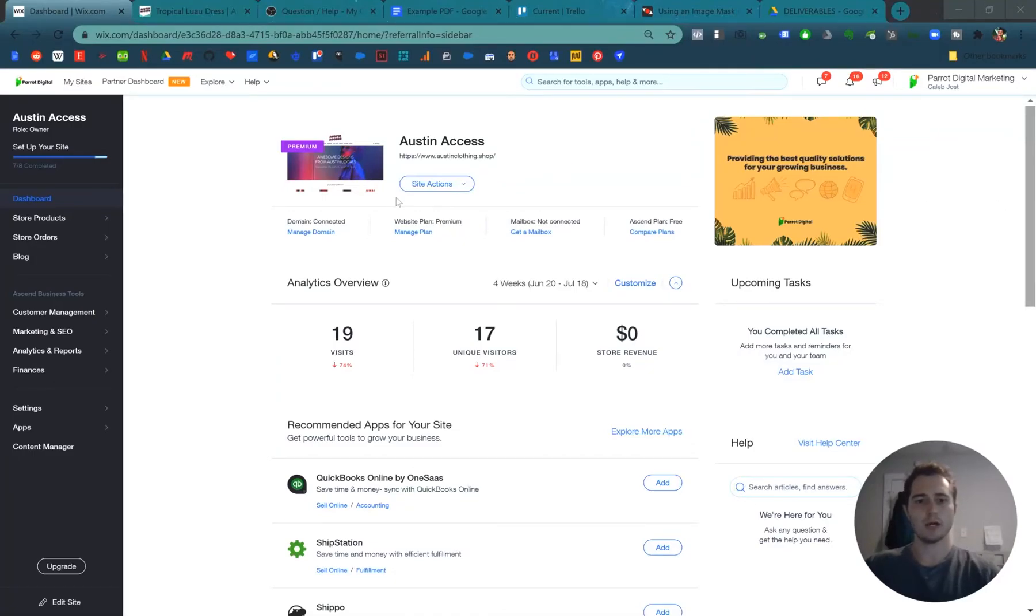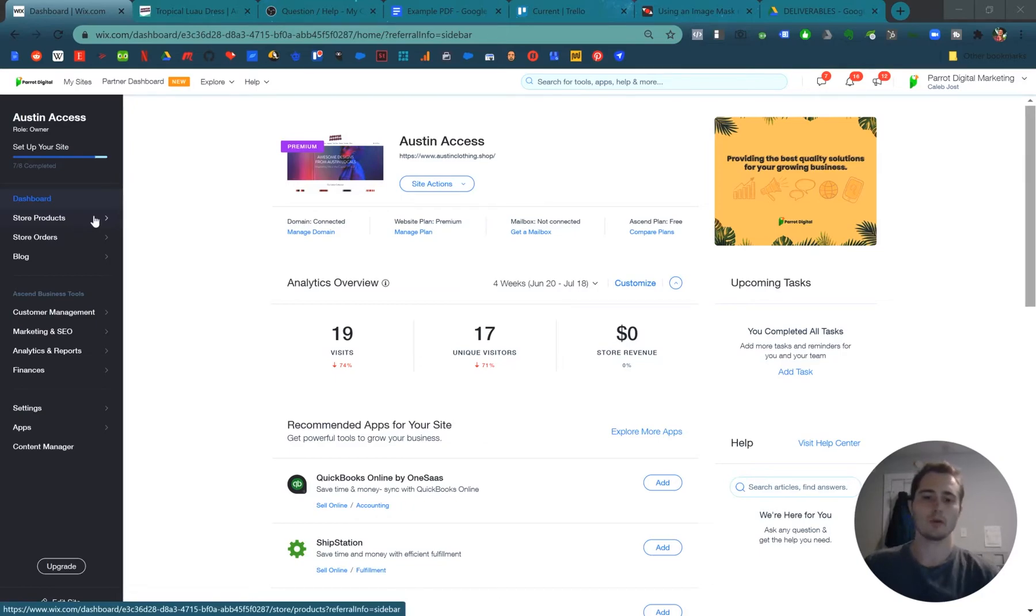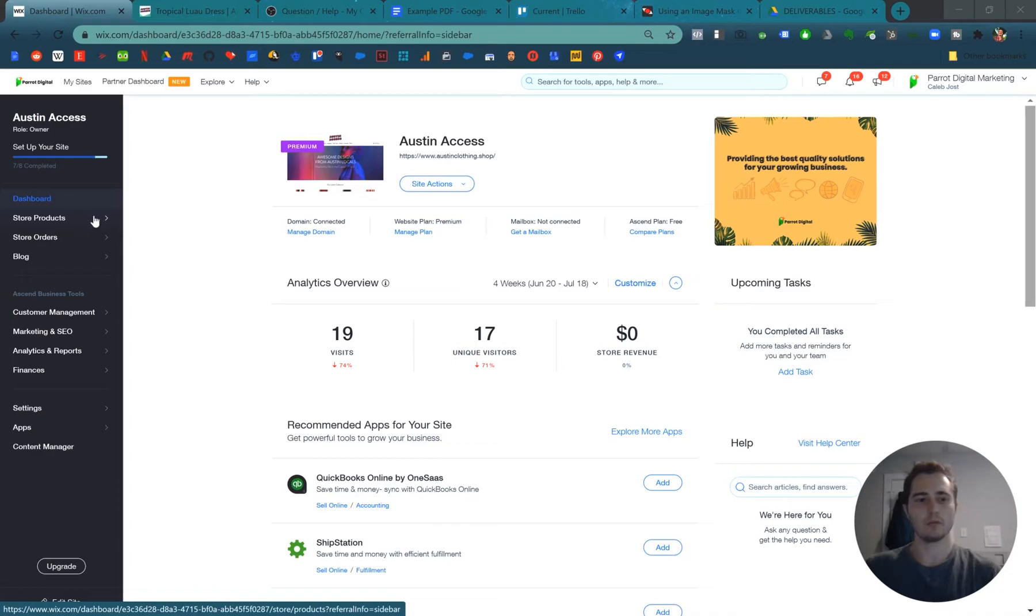So in my last video I showed you how to add a product to your Wix store. Now I'll show you how to create a collection for your different groups of products in your Wix store.